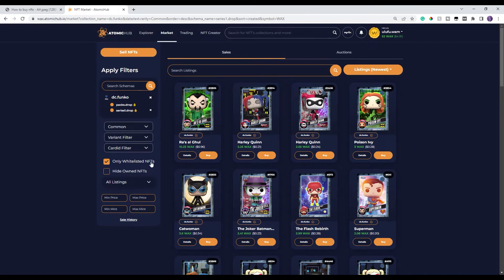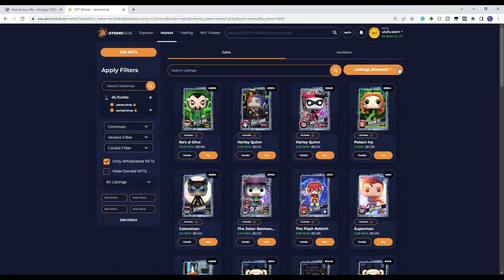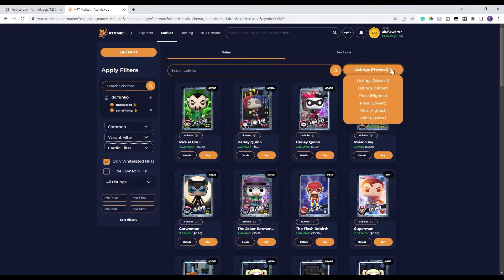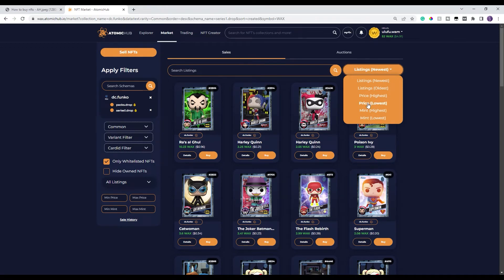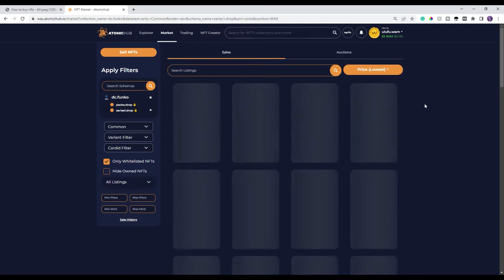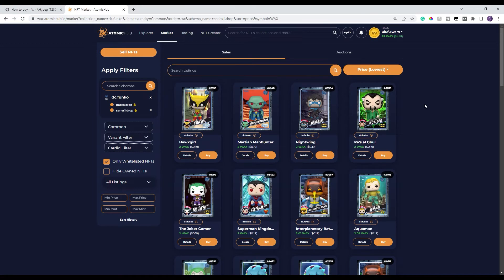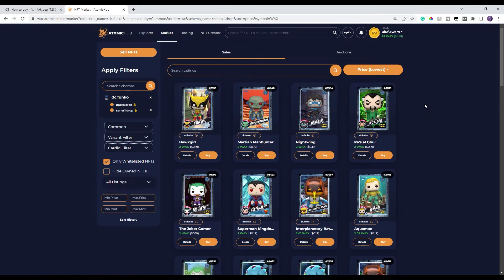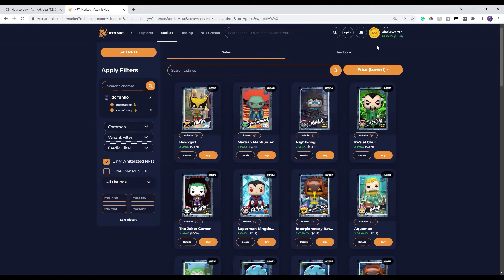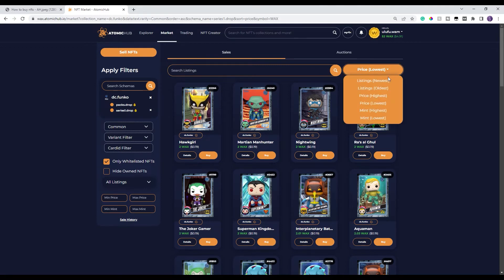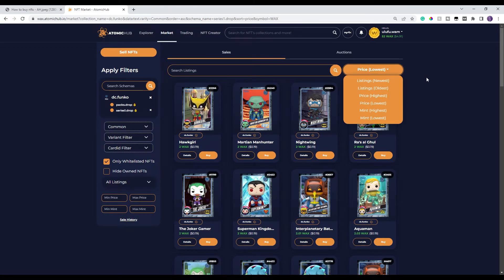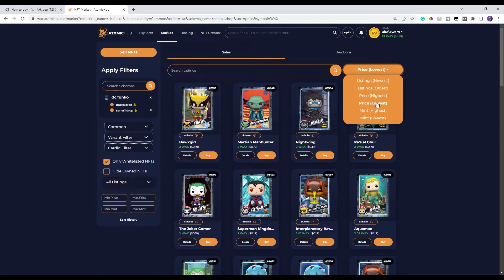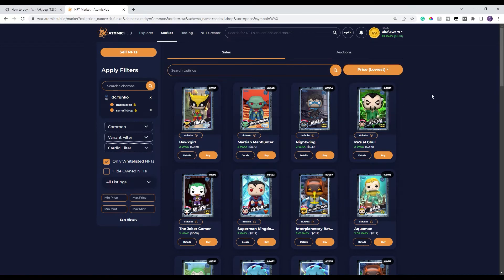And the other thing that you wanna do, especially as a new buyer is you wanna see this pull down menu up here. If you click on that, it's gonna show you a couple different options. You wanna take a look at the lowest price ones because there's gonna be some people that put commons out there for like a thousand WAX and the same common you can get for two WAX. So if you just go by newly listed or oldest listed or any of those other ones, there's a chance that you're gonna overpay for the NFT that you're looking for. So I usually select this price of lowest.